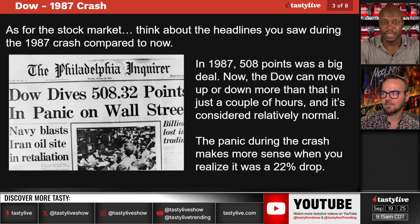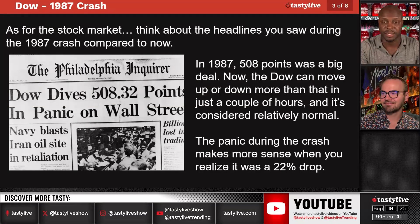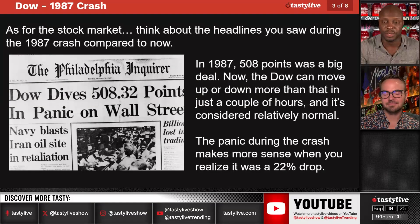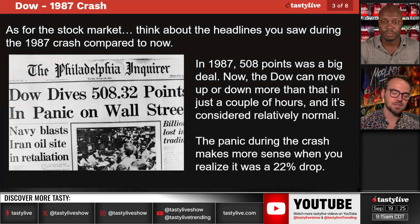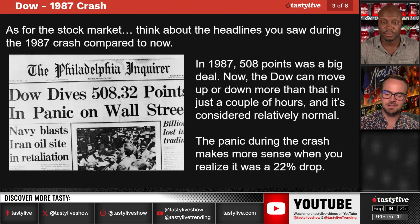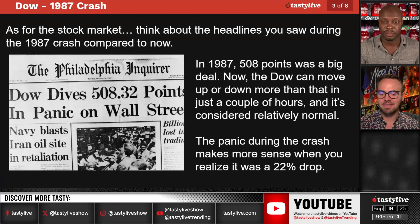A single-day move like that is impossible to even happen now. There are too many measures in place to prevent such types of moves. We've got limit downs, we've got the buy-the-dippers.